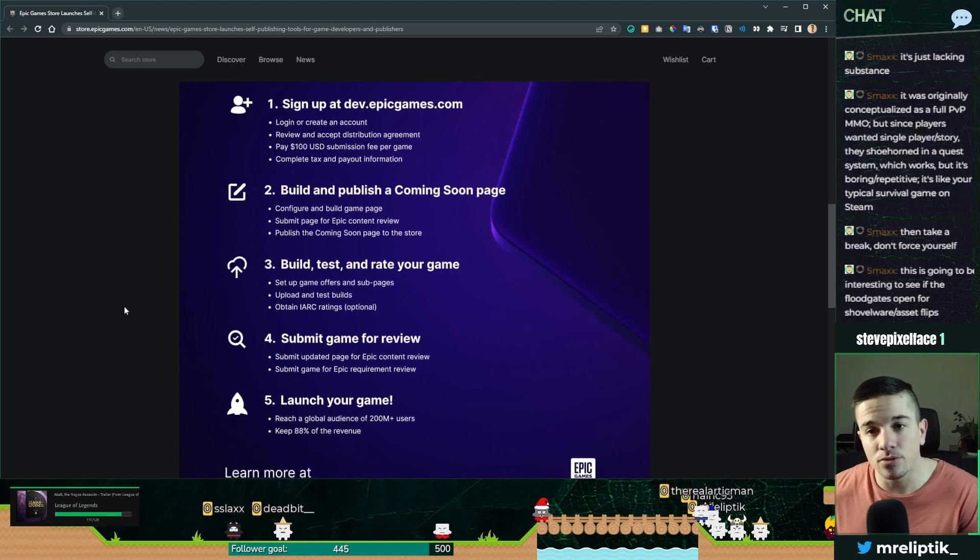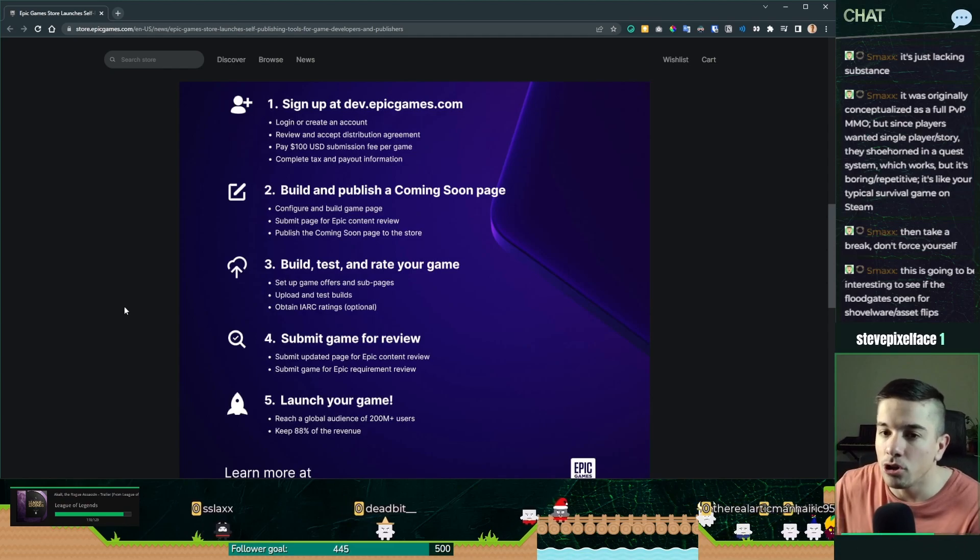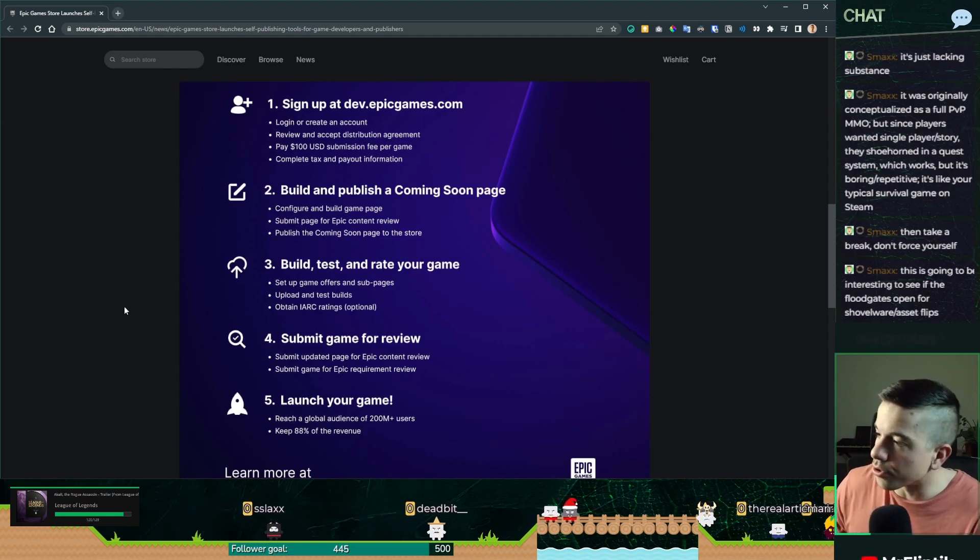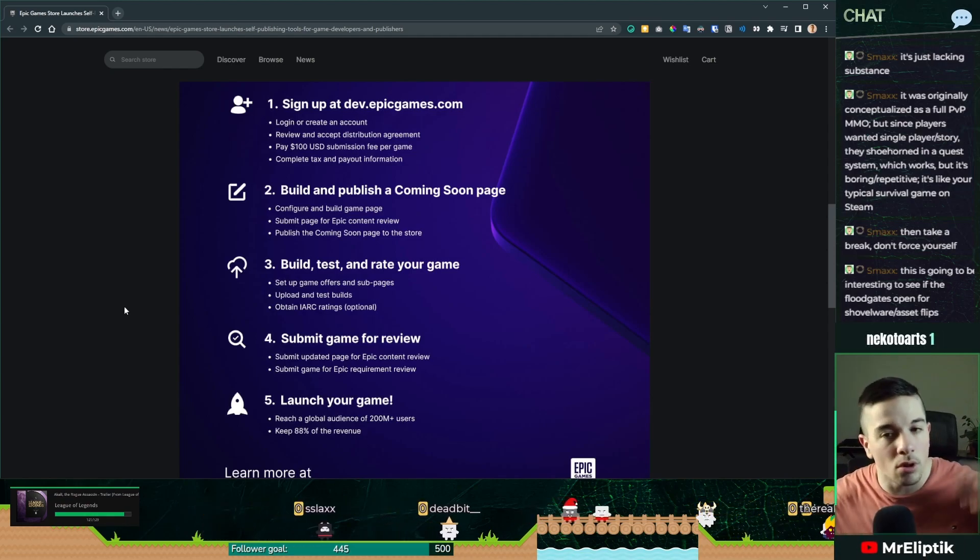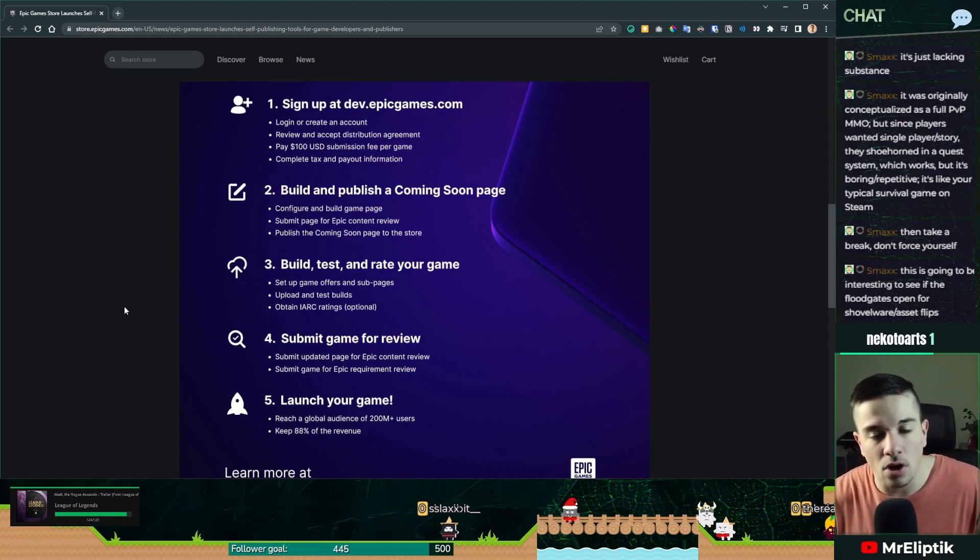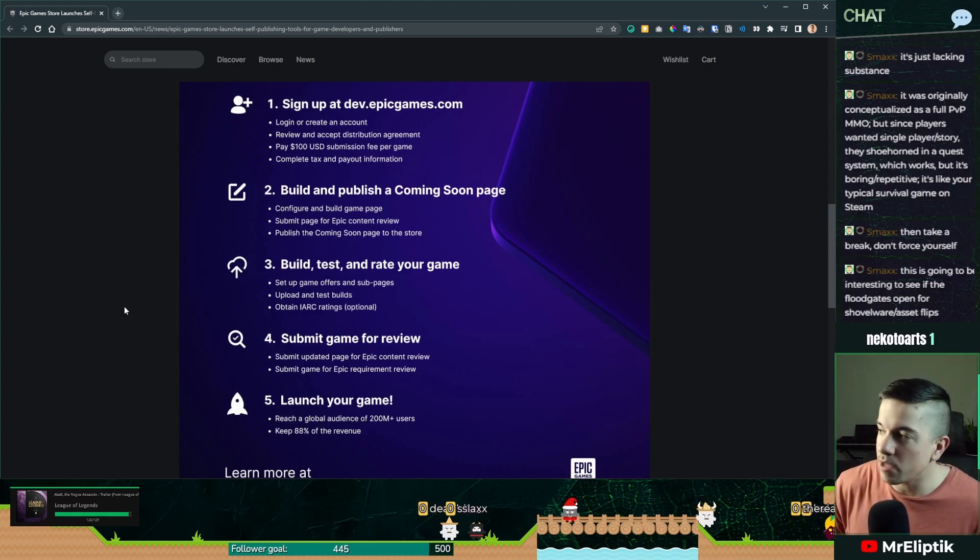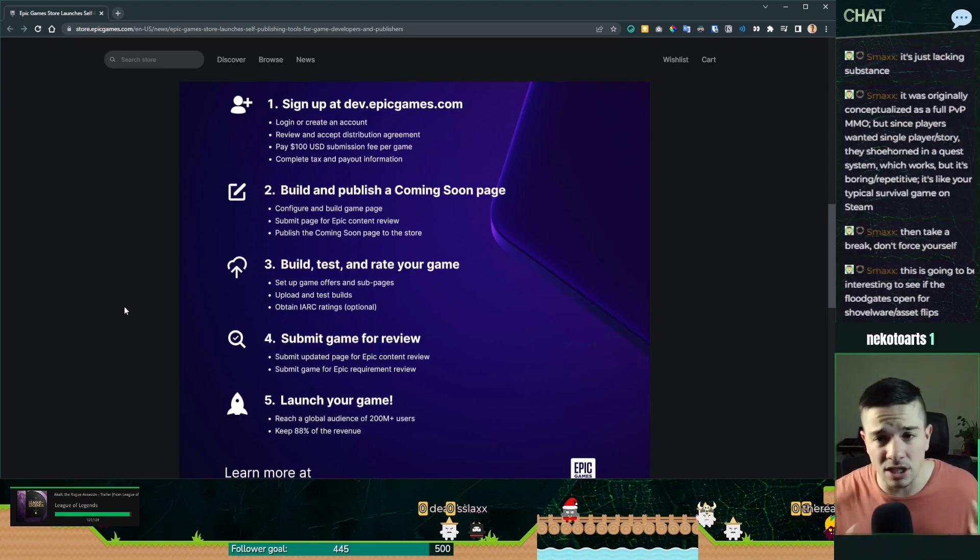You sign up to dev.epicgames, you log in, create your accounts, you do all of the stuff. You pay a $100 submission per game, just like Steam, it's the same thing.